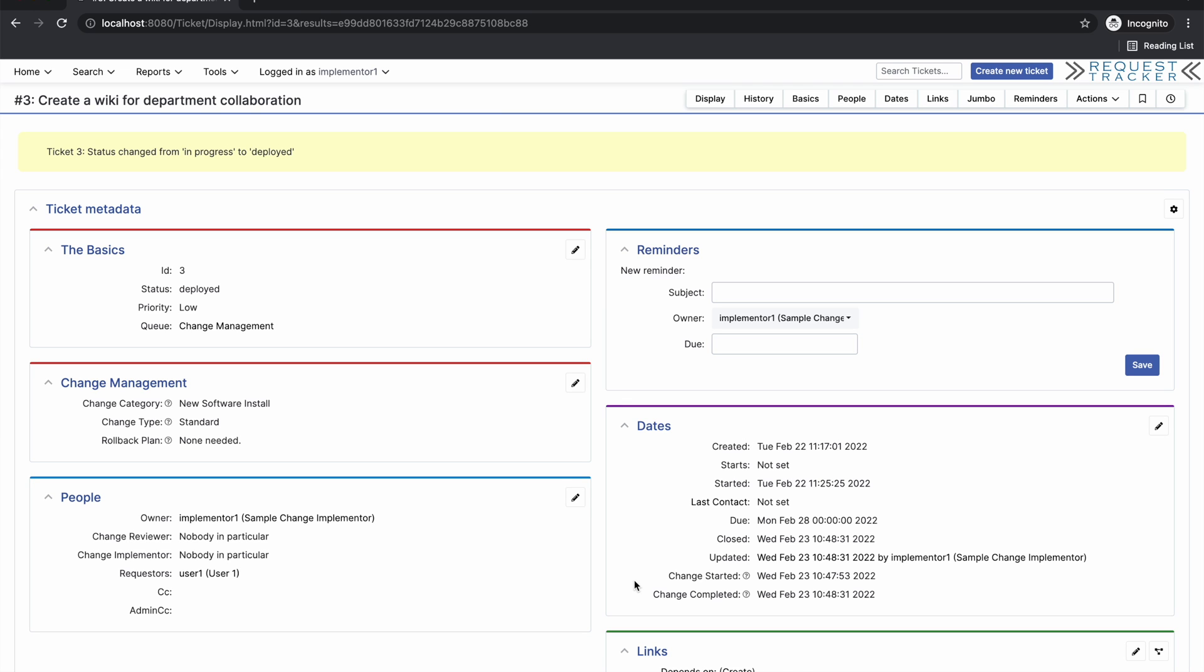When deployment is complete, you're not required to add a comment to the ticket, but you may choose to do so if you feel it is necessary. You'll also notice that the change completed date has also been filled in for us.